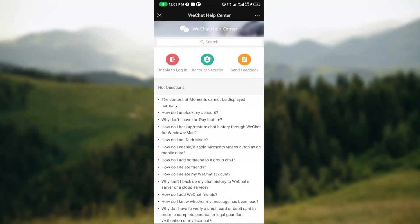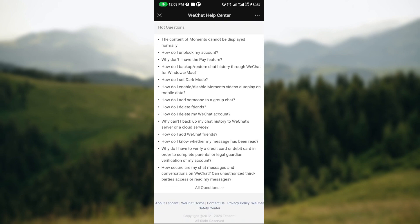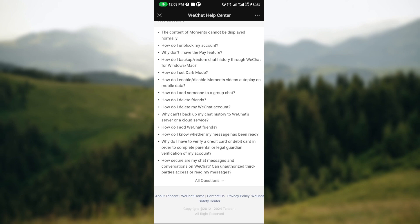After clicking on Help Center, this is the Help Center's page where you can see a number of questions such as Unable to Login, Account Security, Send Feedback, and more. Scroll down to the last part of the page and click on Contact Us.